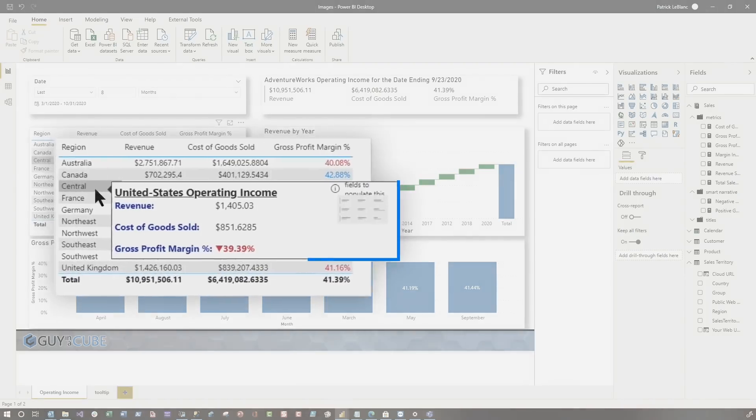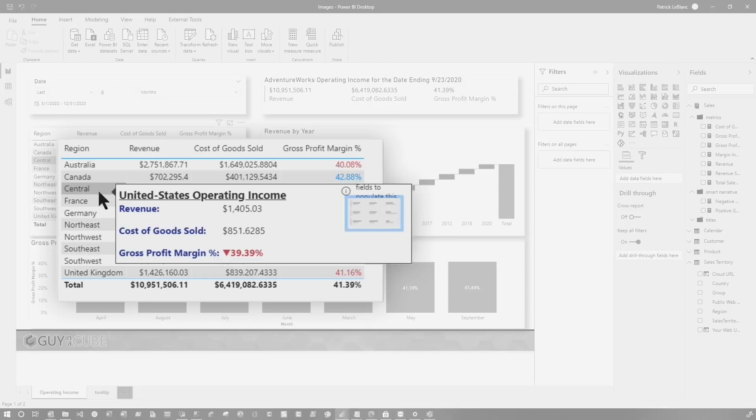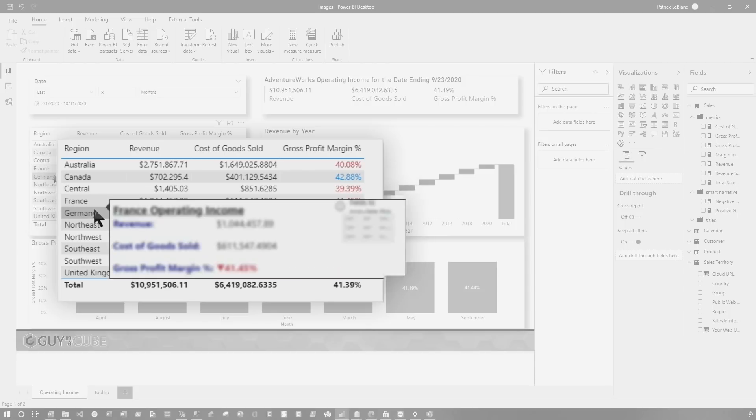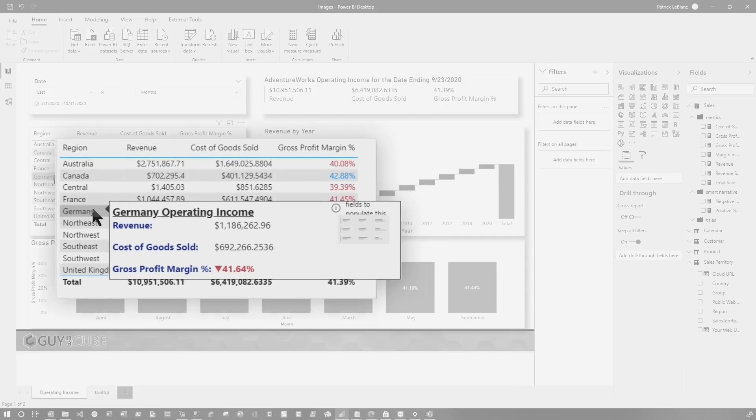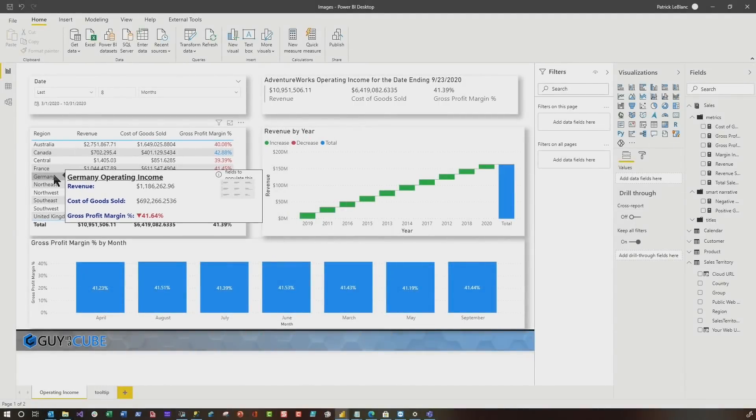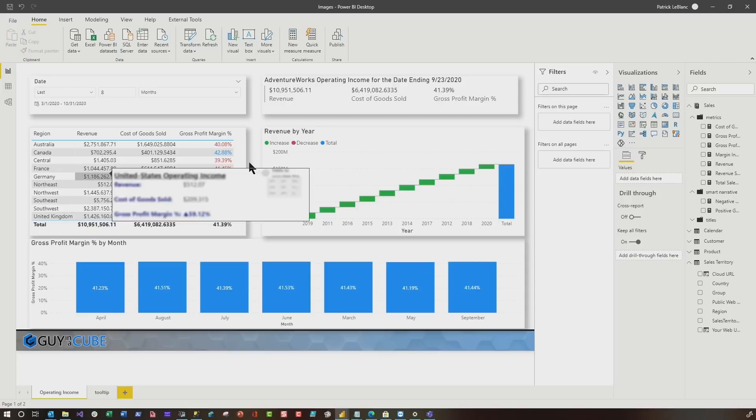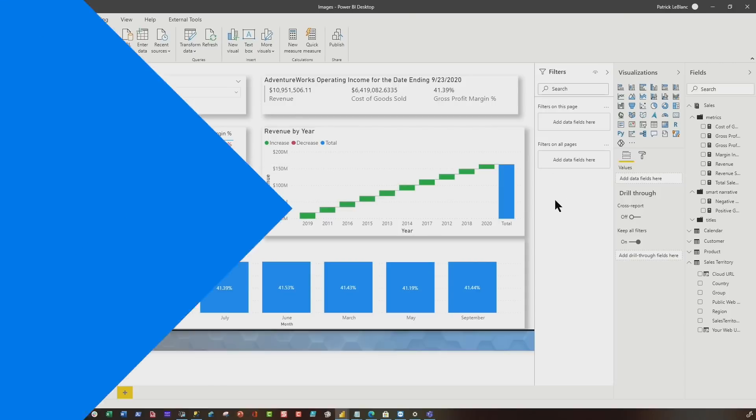For example, when I hover here, you can see the tooltip pops up and I have the multi-row card there. That's where I'm gonna use my image, but you can see the information. As I hover through, you can see all this information and I'm using the nice new smart narrative to display that information in a nice format. But how do I use the image?